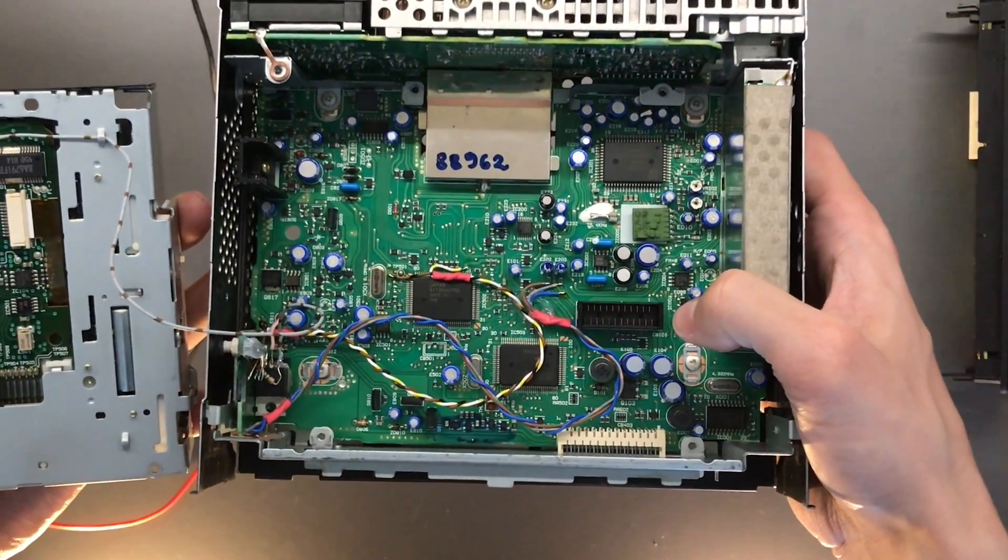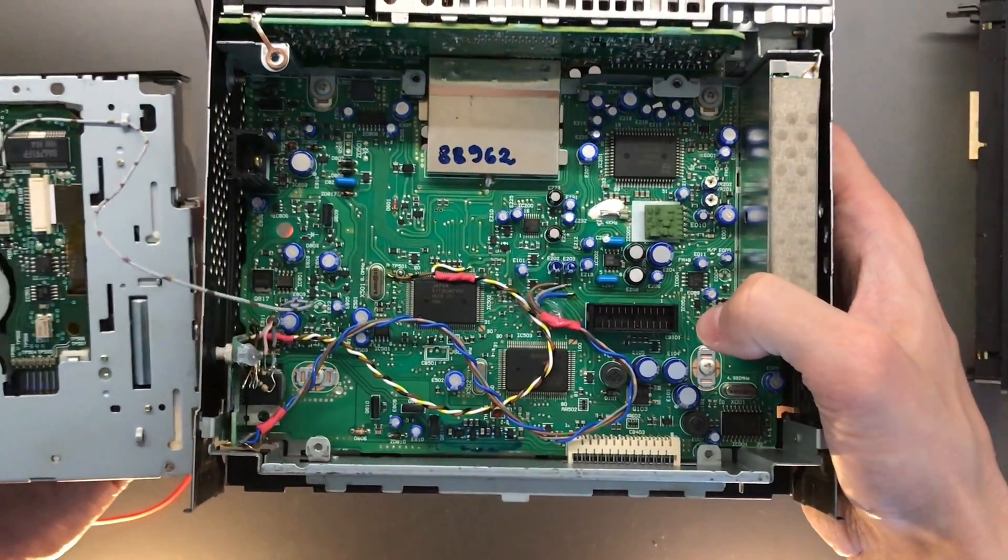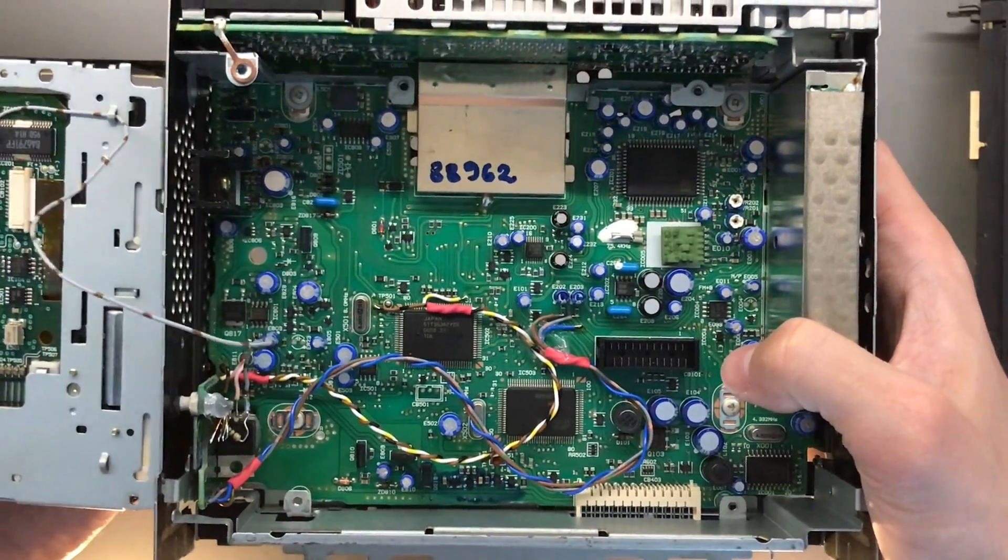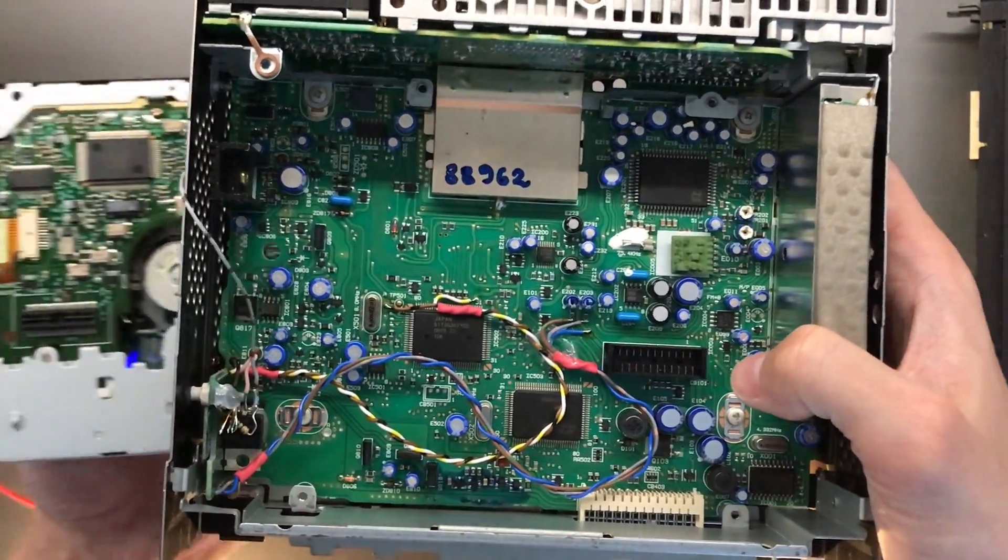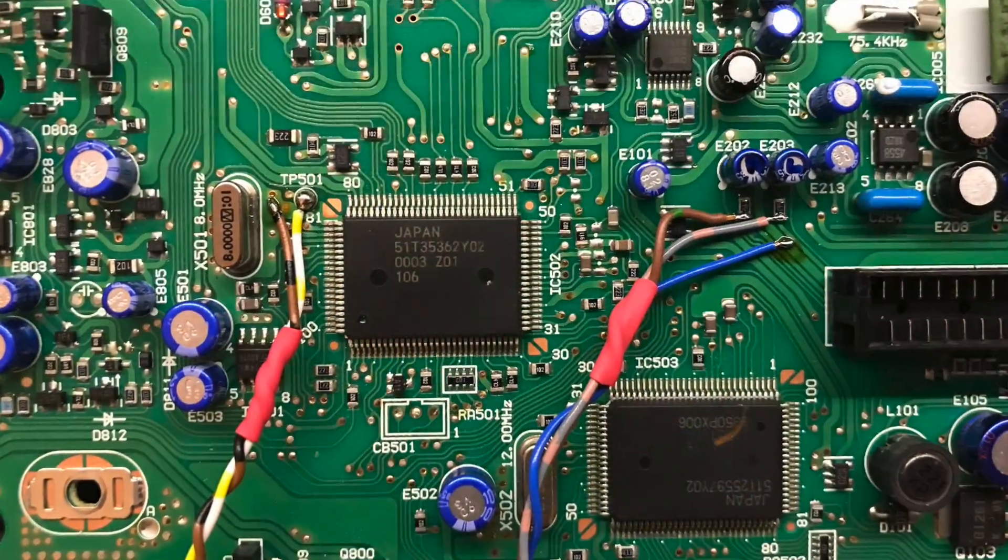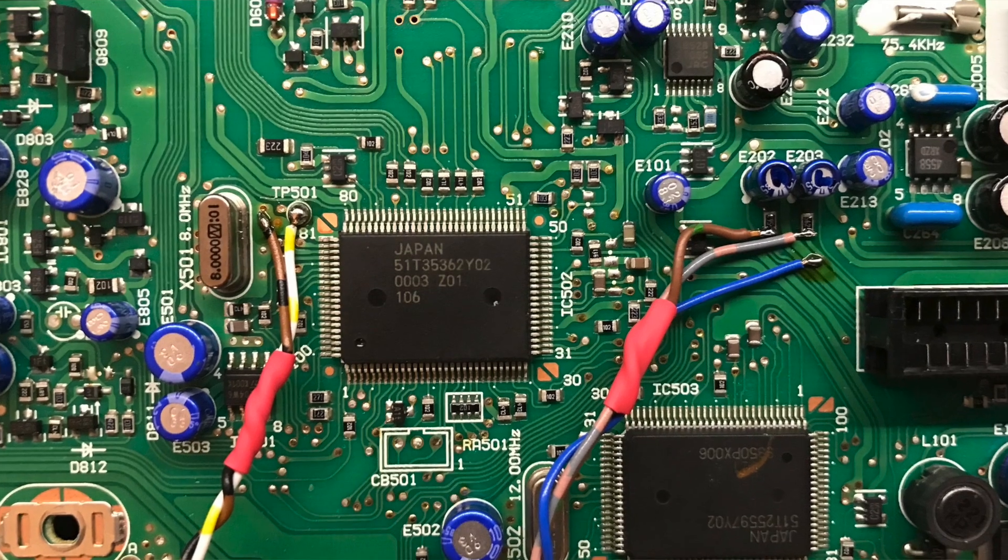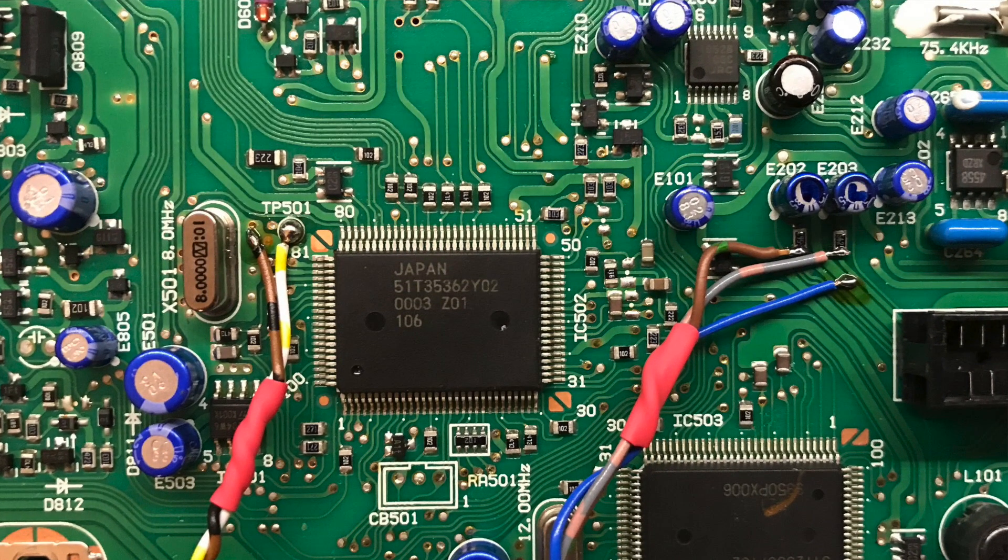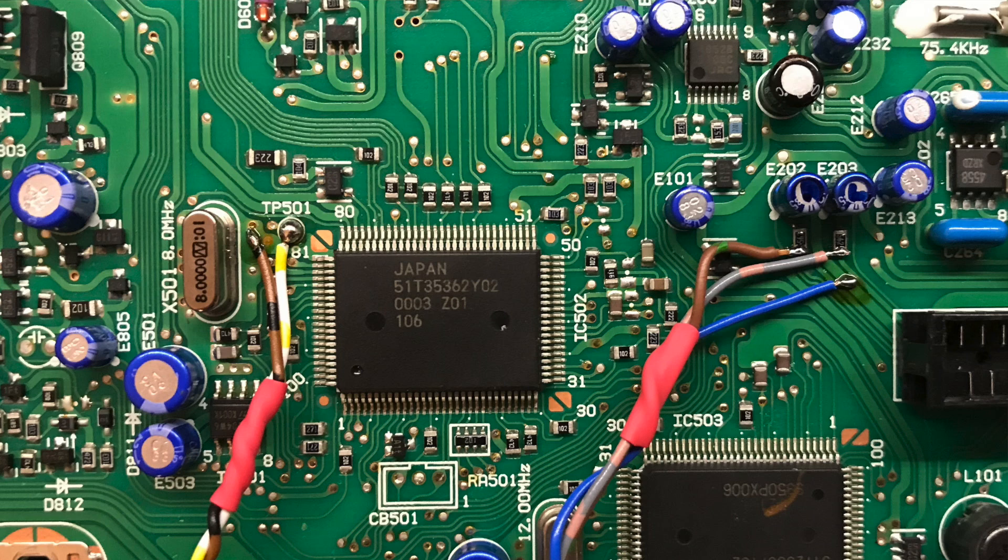So you're gonna wanna take 5 volts from these two points here. I will actually add an image right now, actually on screen. So on the left, right above one of the CPUs, you'll have these two connection points that I've soldered to. One is, the left one is plus 5 volts, and the right one is ground.